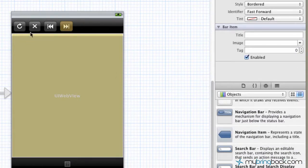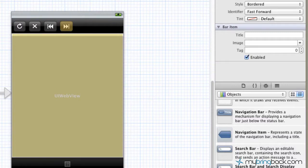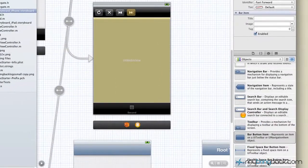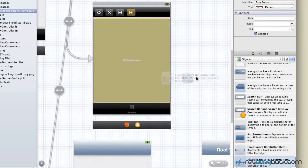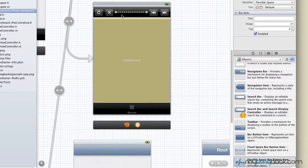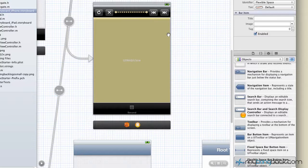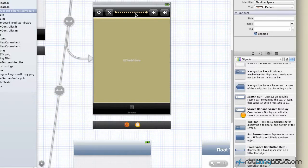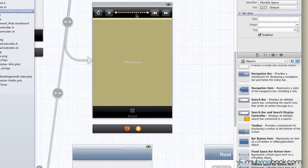So right now all of our buttons are kind of squished together. We're going to go down and grab a flexible space bar item and drop it right in between the two. And that's going to separate the two so hopefully our users don't click one or four buttons at a time. And you know I could see myself doing that. But that gives a little bit better look and feel.